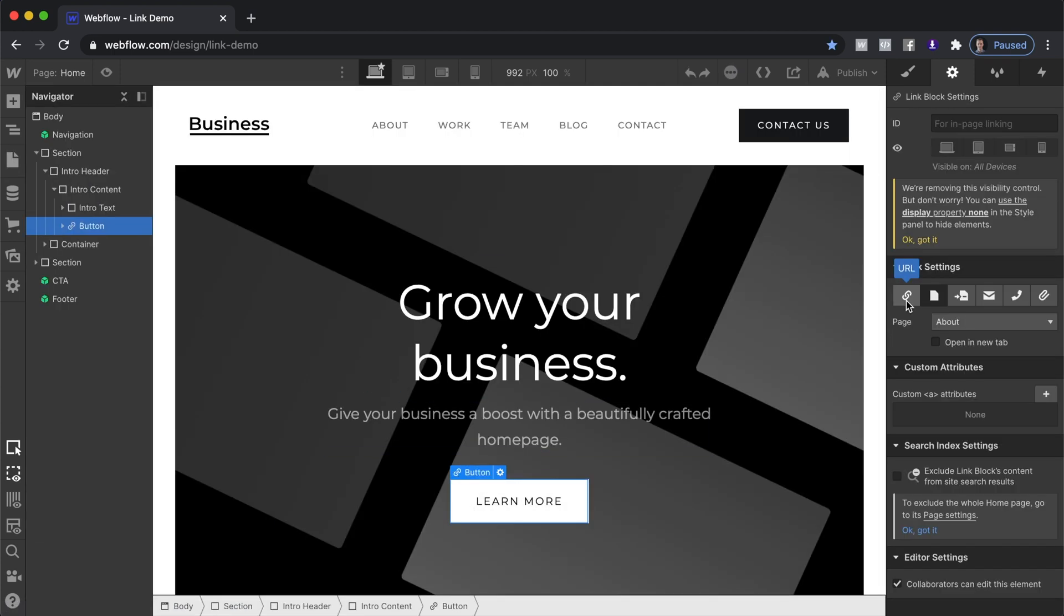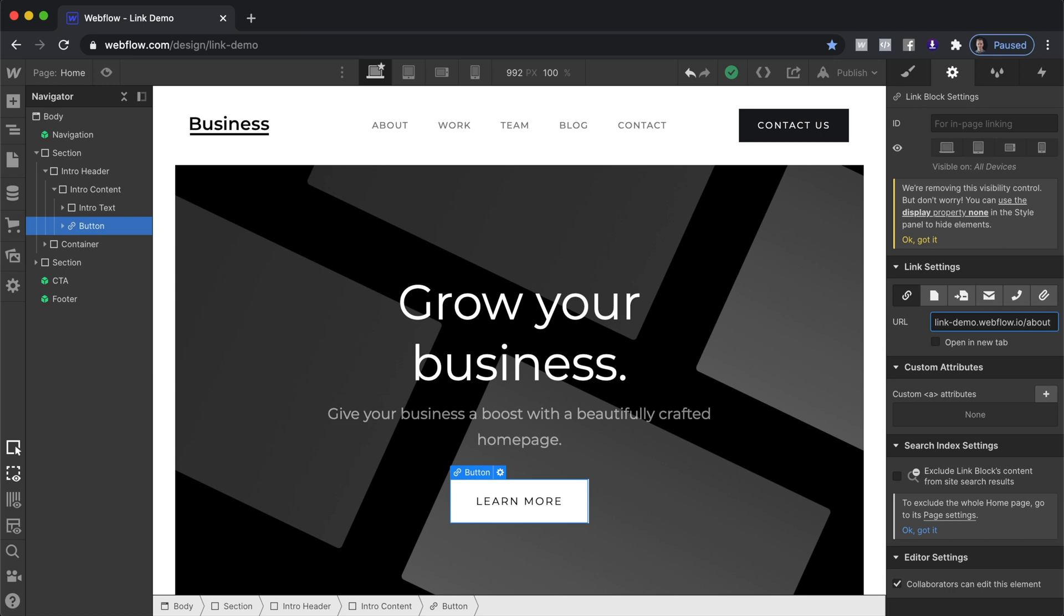For link settings we'll go URL and this website is called linkdemo.webflow.io and then the page is going to be slash about and then to select that ID all we have to do is go number sign and then enter the ID name. Services.